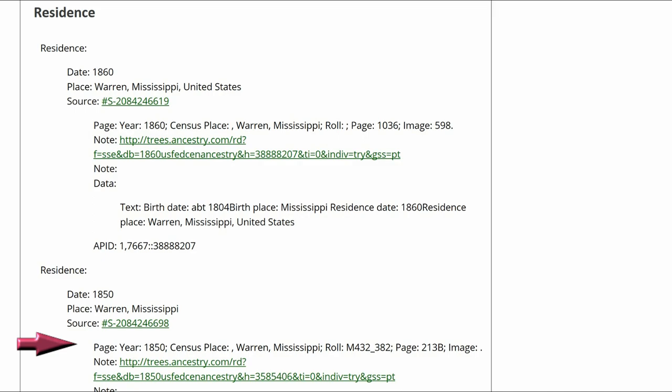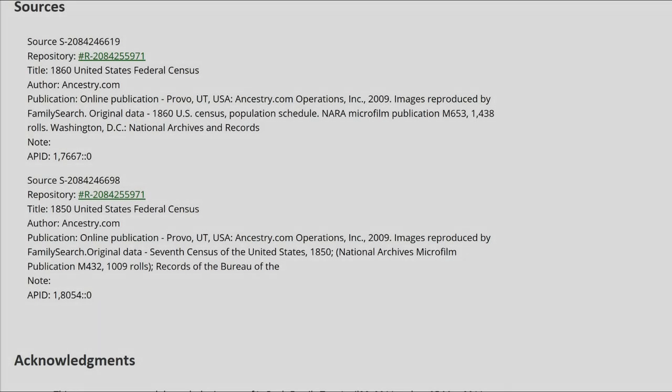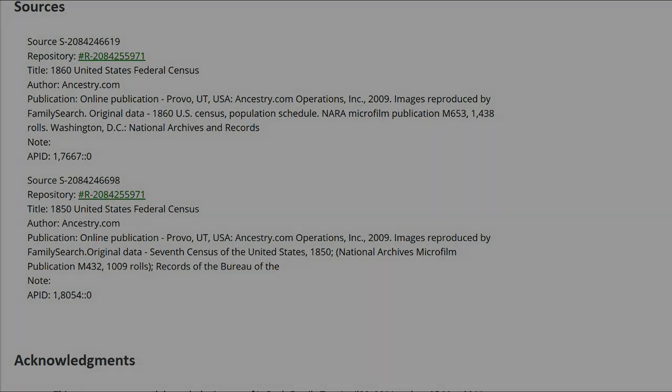The sources are from a paid site, Ancestry. If possible, these should be changed to a free site.